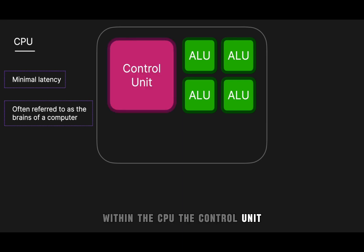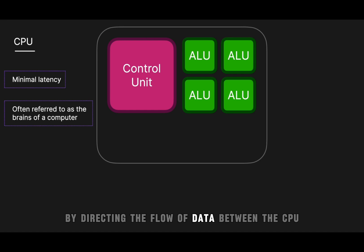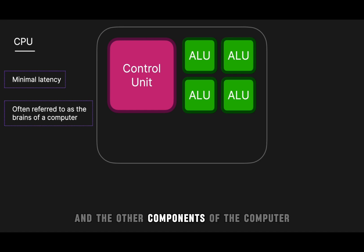The control unit orchestrates the operations of the CPU by directing the flow of data between the CPU and the other components of the computer.